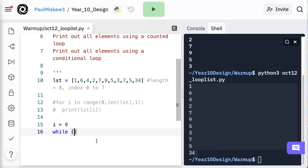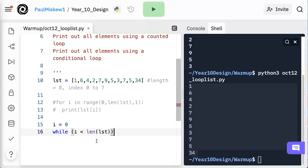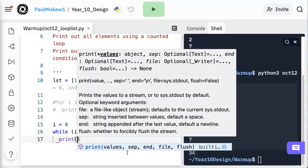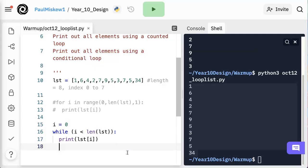And we're going to say while i is less than length of LST. So we're having Python calculate the length of LST, and then as long as i is less than the length, we're going to do something. What are we going to do? We're going to print LST at i. So now if I run this, I'm going to have a problem.